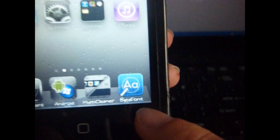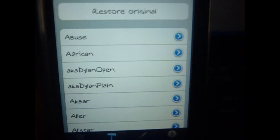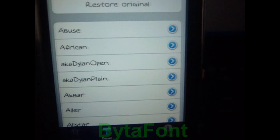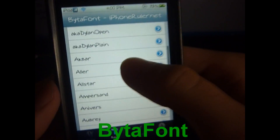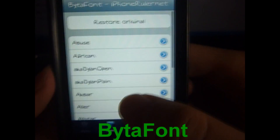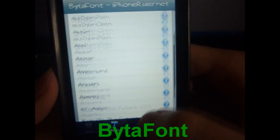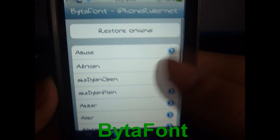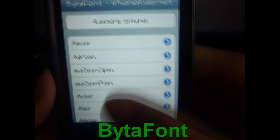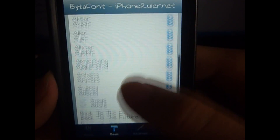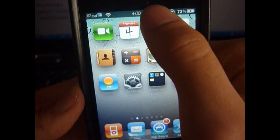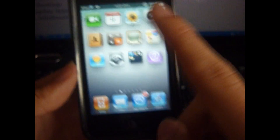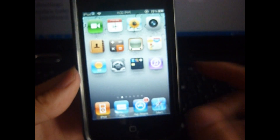The next one is an app but it tweaks your iPod so it counts as a tweak. This allows you to change your fonts on your iPhone, iPod, or iPad. I already made a video on this so if you want to know how to do it just check out that video.